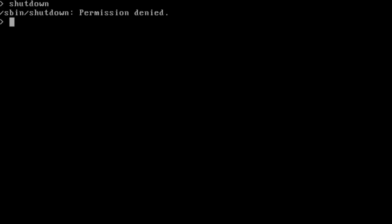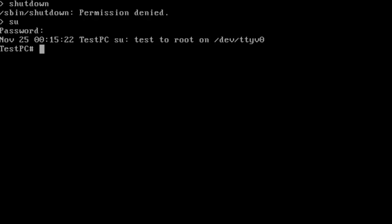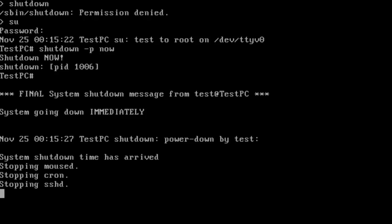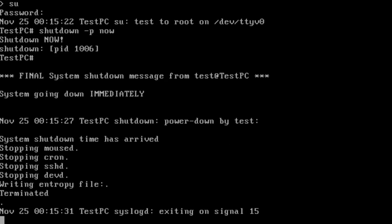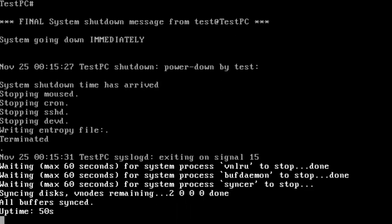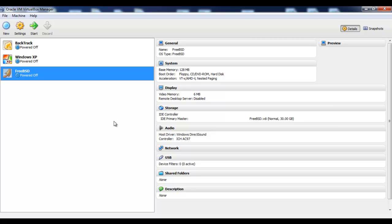We will shut it down. Oh, permission denied. Shutdown minus P now. Our test has completed successfully. So with this, we come to the end of our tutorial. I hope you enjoyed the whole video. Thanks for watching.